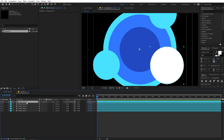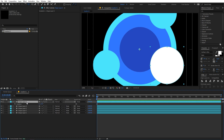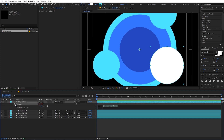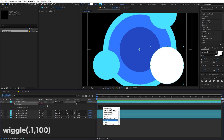Select one of the layers and press R for rotation. Hold Alt (or Option on Mac) and click on the stopwatch to open the expression field. We're going to type a simple wiggle expression — under the brackets type 0.1, comma 100.